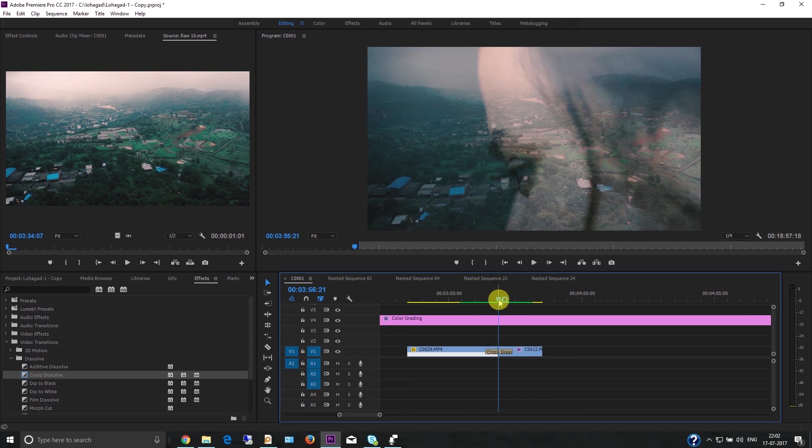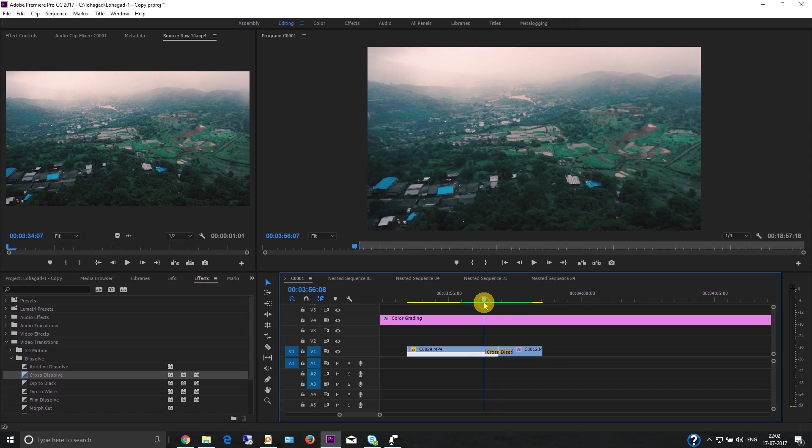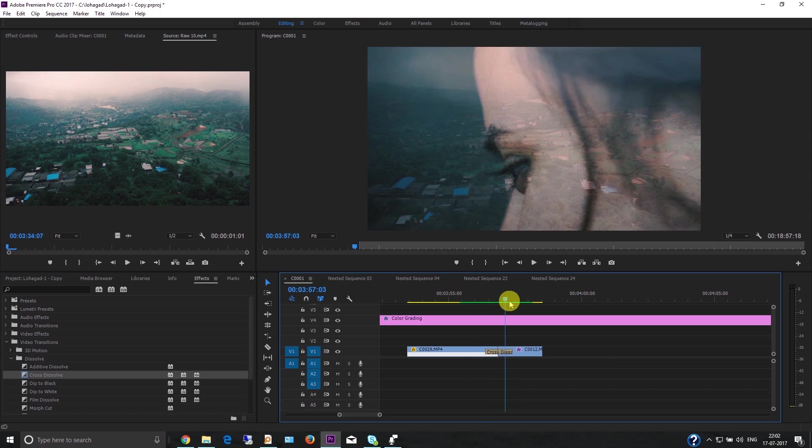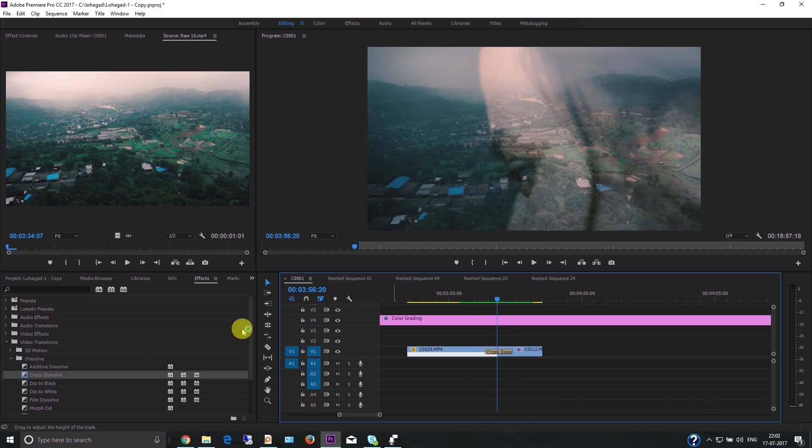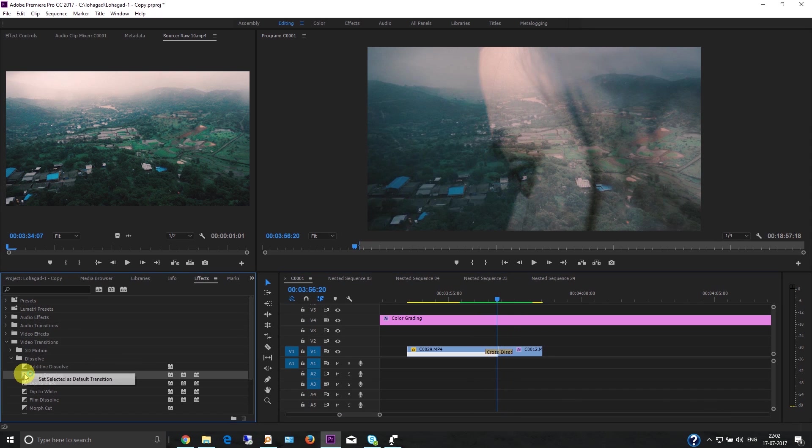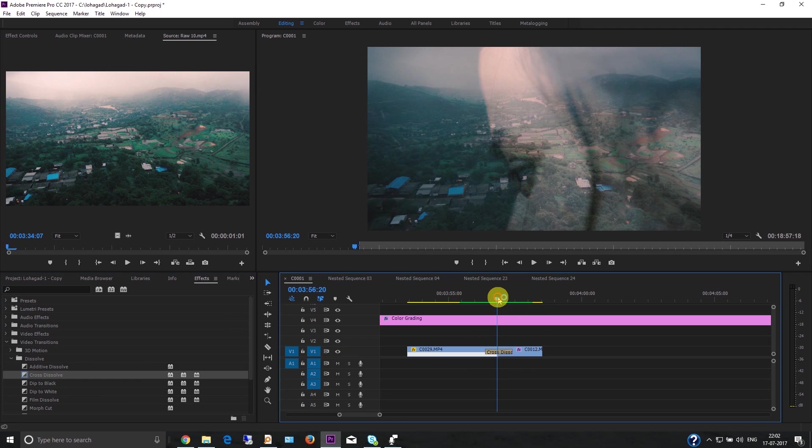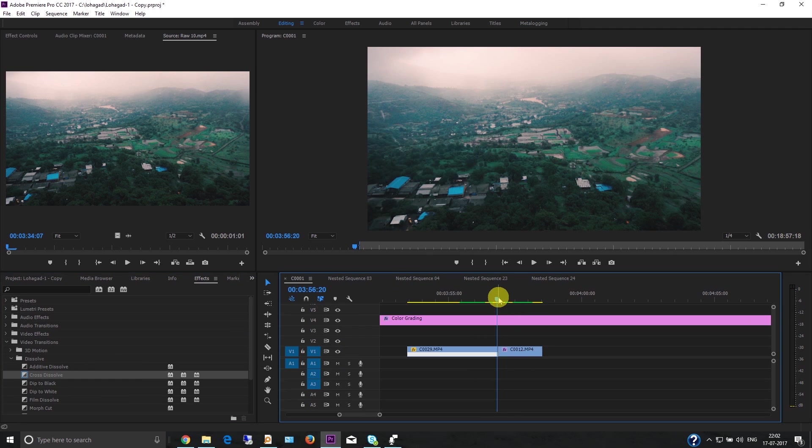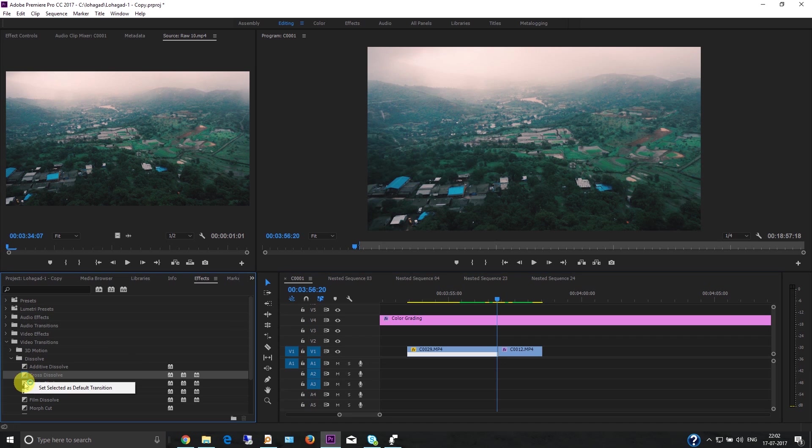You can always change the default transition if you want. The default transition can be customized.